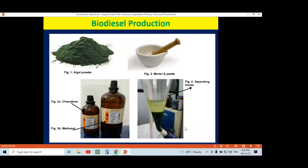If there is good cell disruption, there will be more extraction of lipid. If there is no more cell rupture, there will be less extraction. So depending on the cell disruption method used to rupture the cell wall of the algal material, there will be more or less lipid extraction. If you have algal material, you have to crush it into a fine powder using different methods.